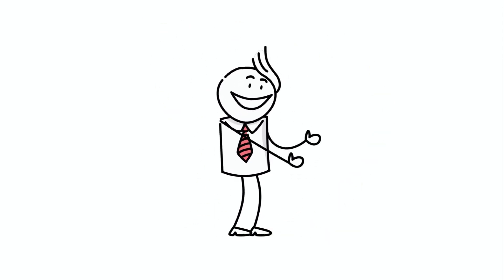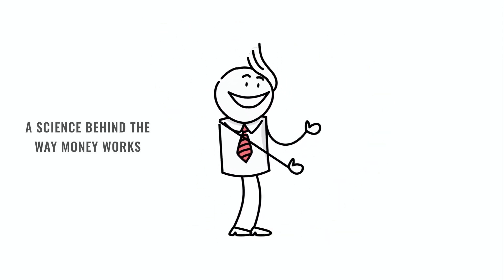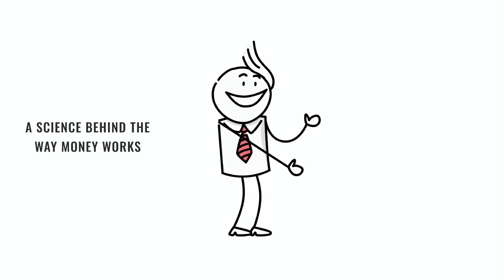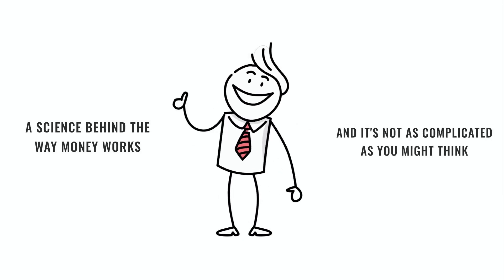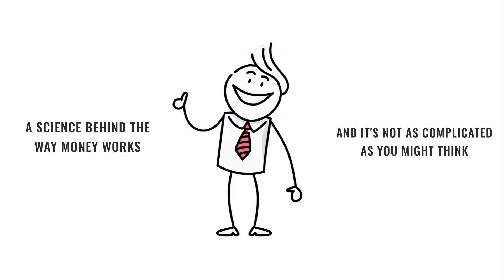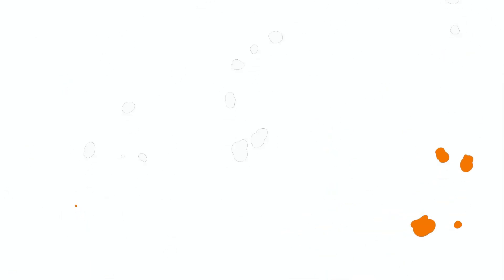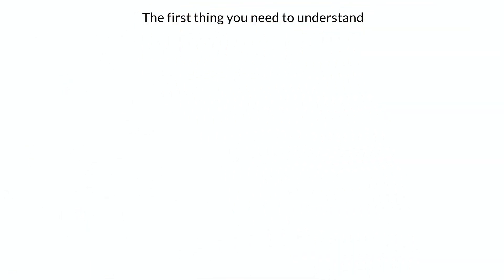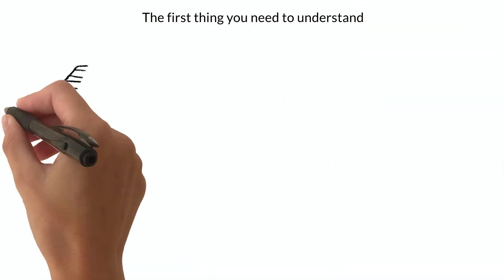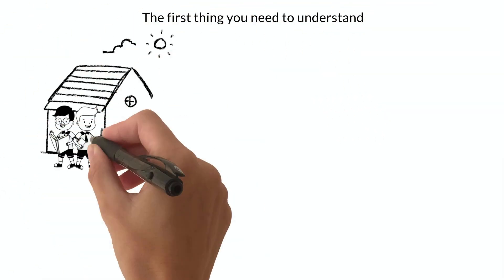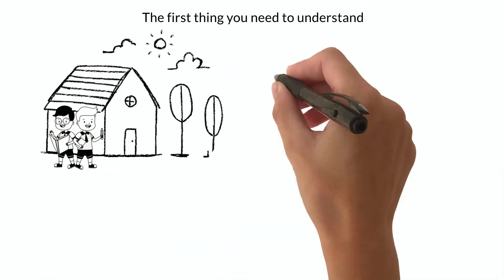The secret is that there's an actual equation to wealth, the science behind the way money works, and it's not as complicated as you might think. The first thing you need to understand is that most of what you think about money has been influenced by your upbringing and environment.